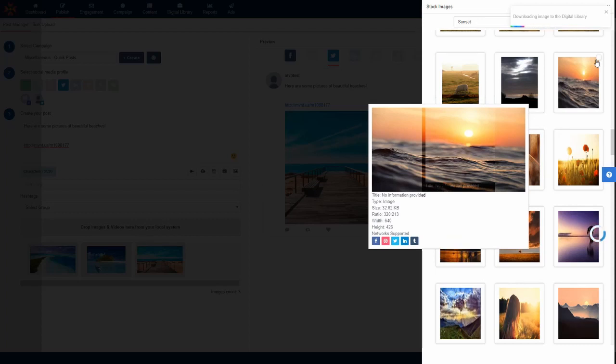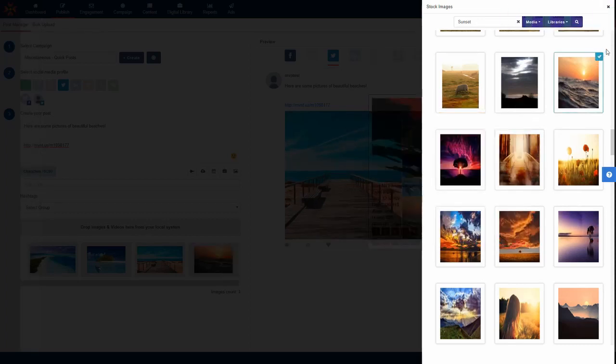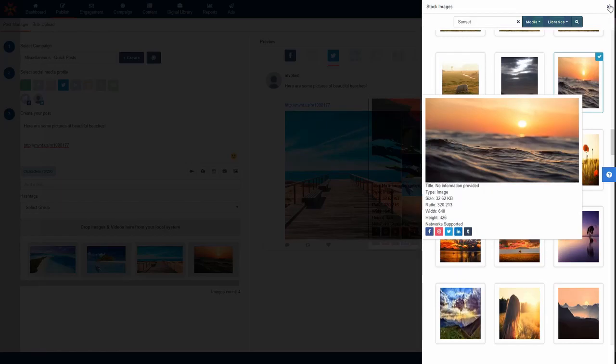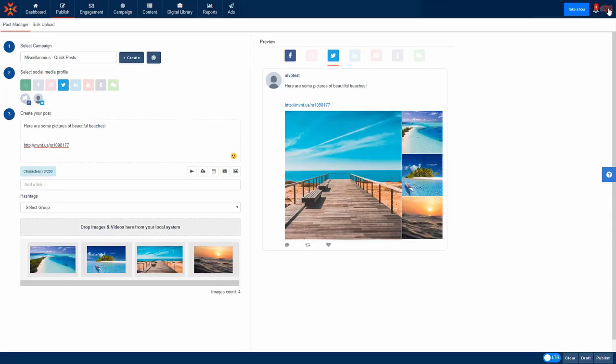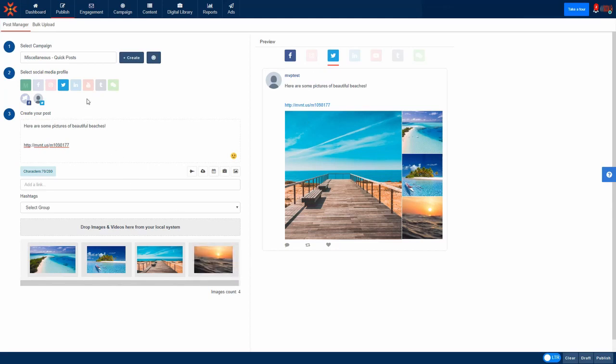You can also download it to your digital library by pressing the icon in the top right hand corner. Watch how the preview on the right hand side updates to your changes in real time. You can then proceed to do the same process for all the other social media networks.